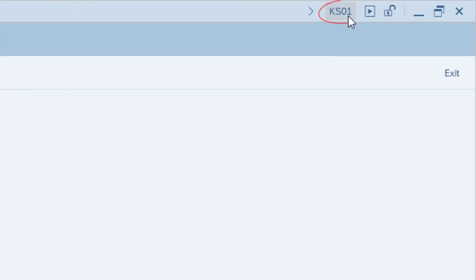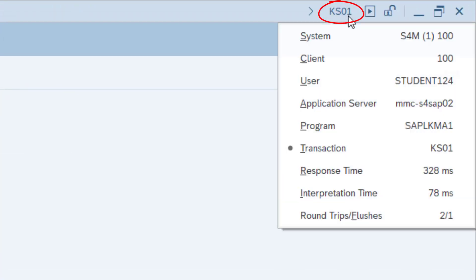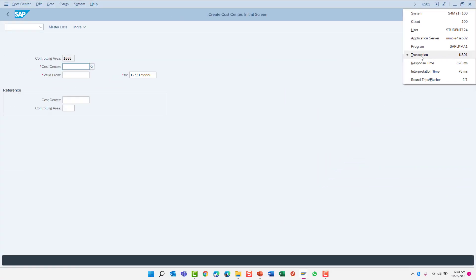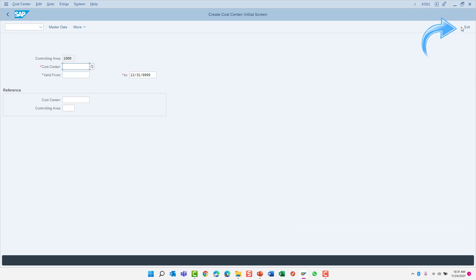Don't forget, you can always find the transaction code you're currently executing by using the information submenu near the top of your screen. To return to the SAP Easy Access screen, click the Exit button.